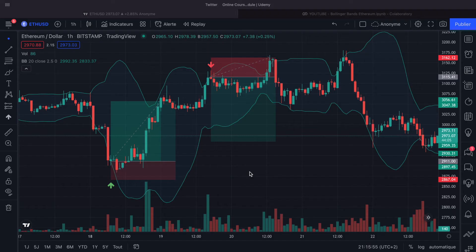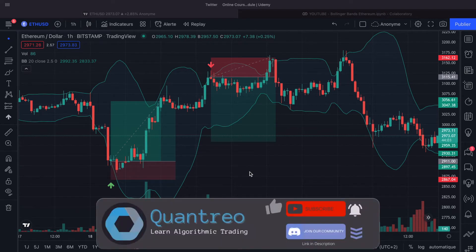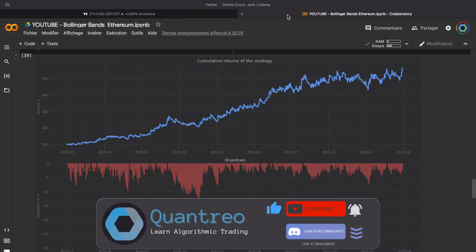In this video, we will study a Bollinger Bands strategy applied to the crypto market, which will allow us to have a return over drawdown ratio equal to 41.